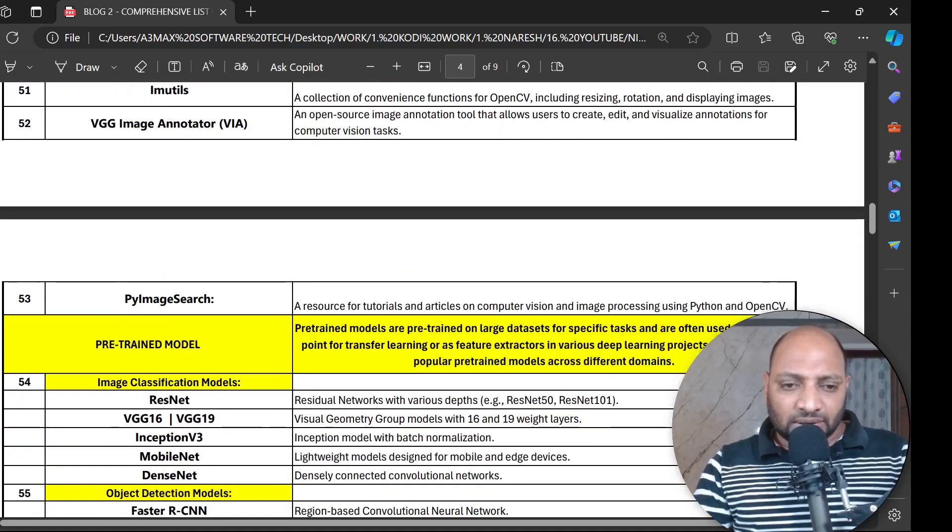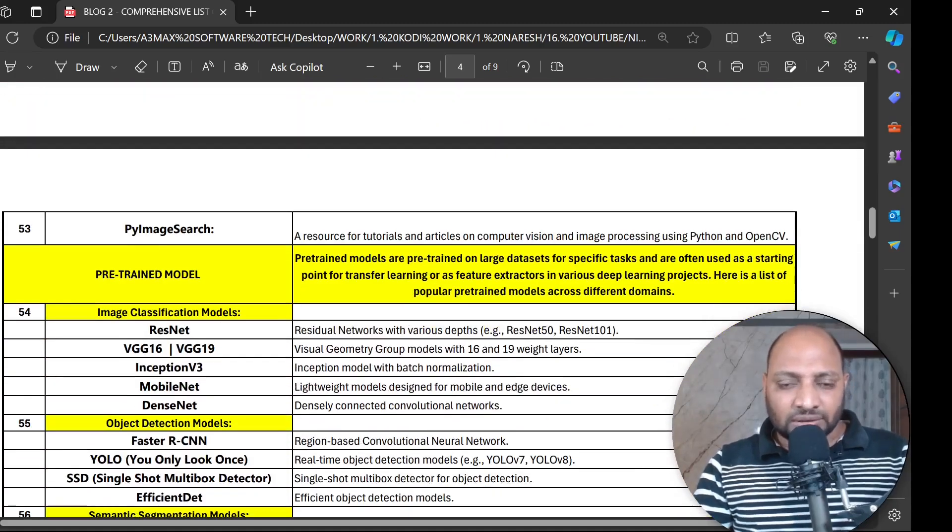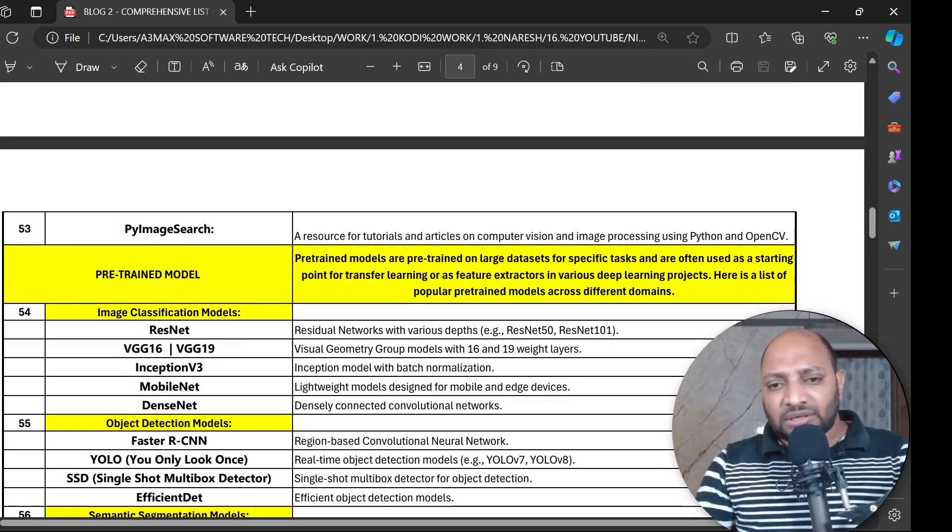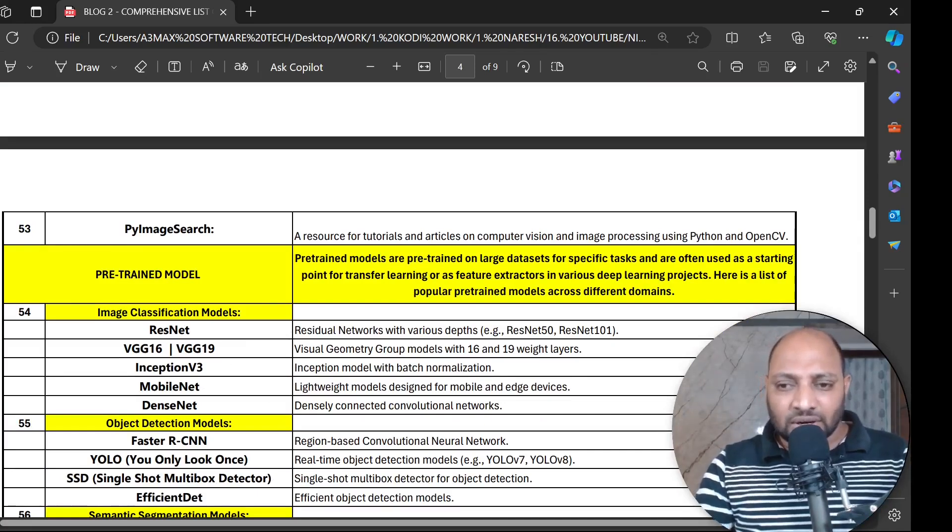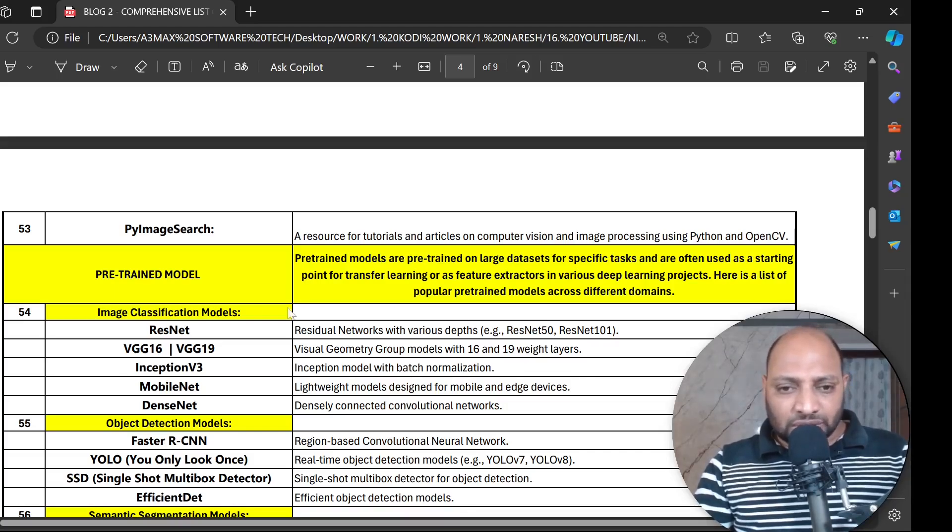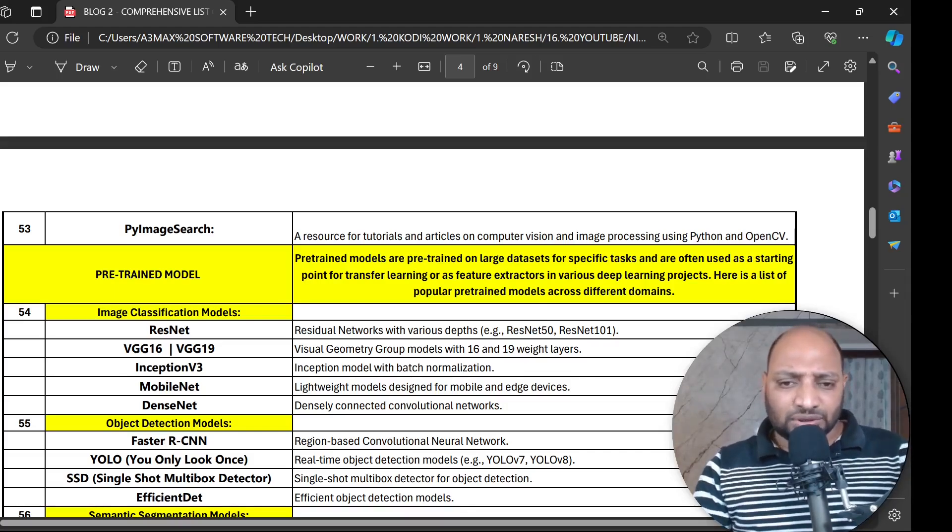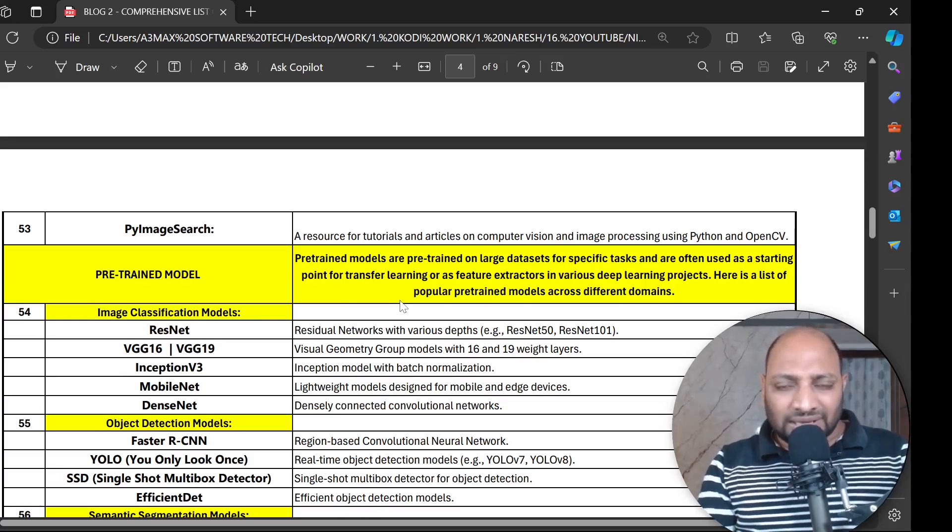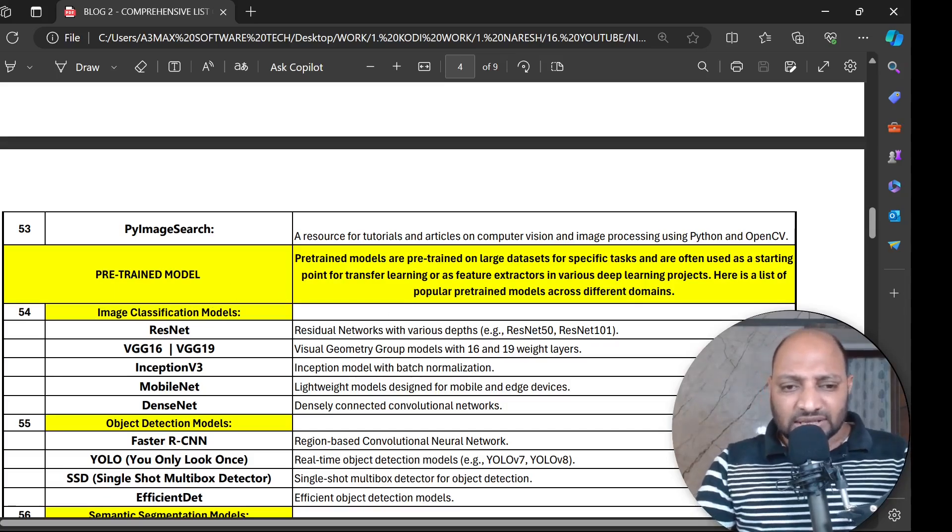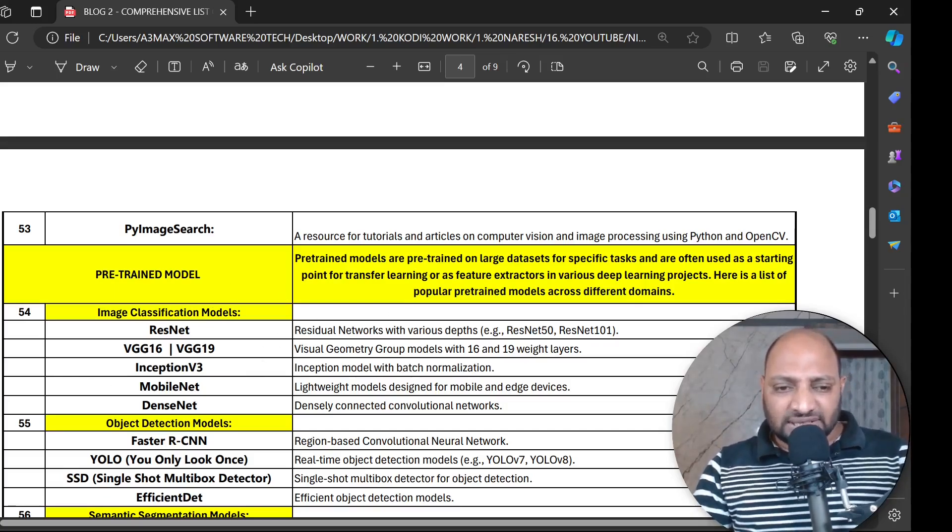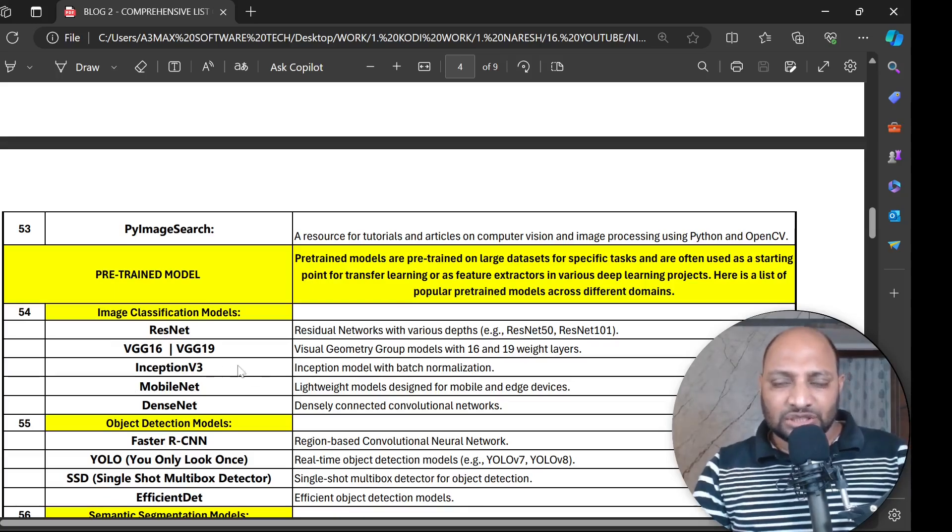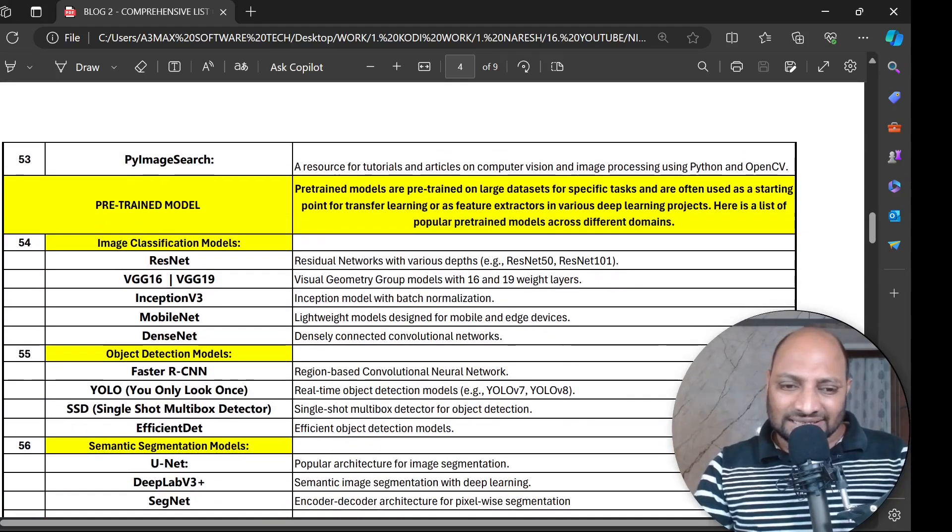Next, image pre-trained models. What is meant by pre-trained models? Pre-trained models are built on large datasets for specific tasks and are often used as a starting point for transfer learning or feature extraction. You cannot load big data on your machine. Some of the packages we have for image classification models: ResNet, VGG-16 and VGG-19, Inception V3, MobileNet and DenseNet.